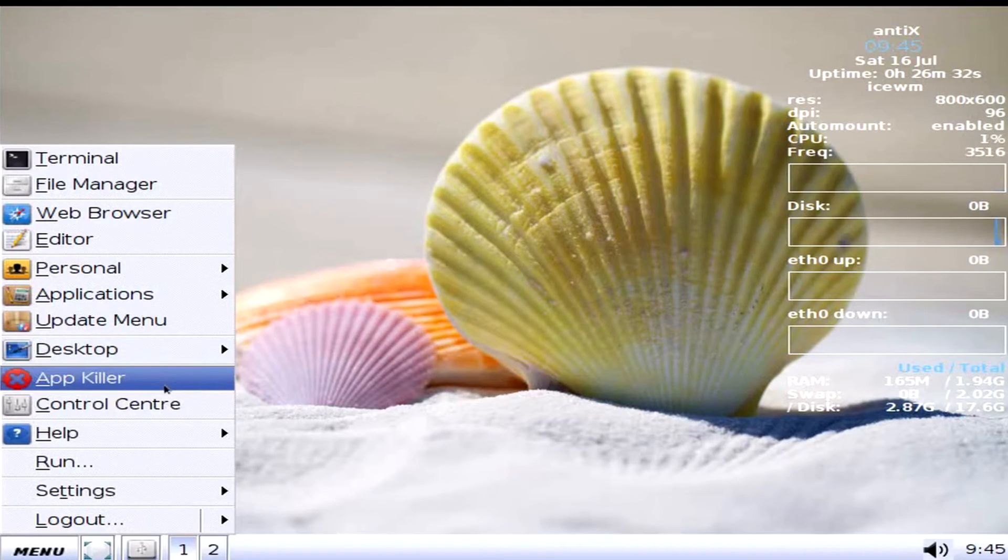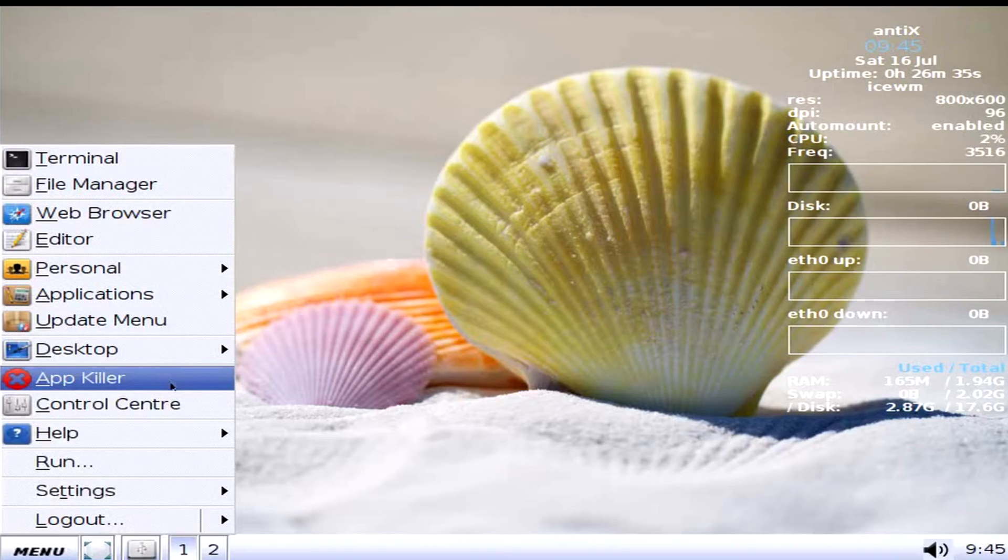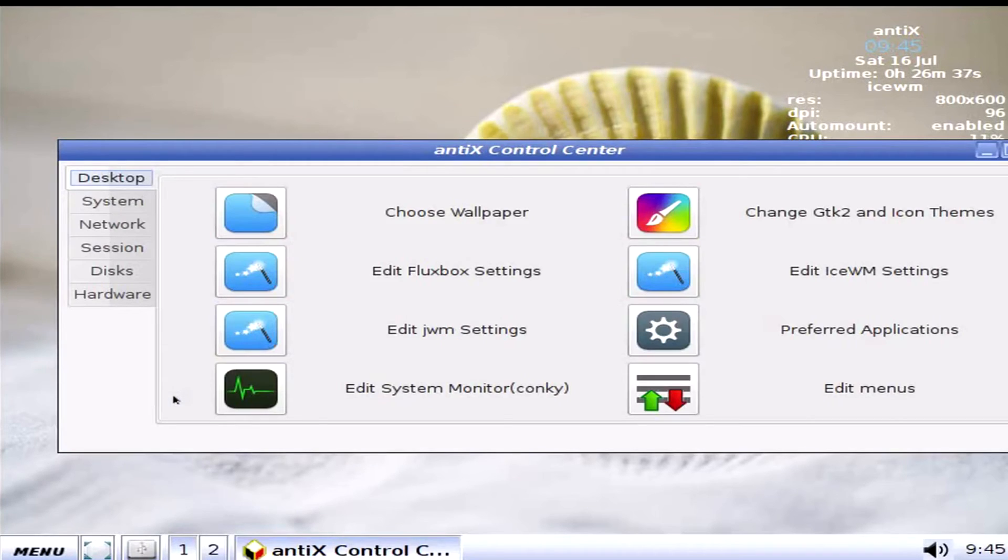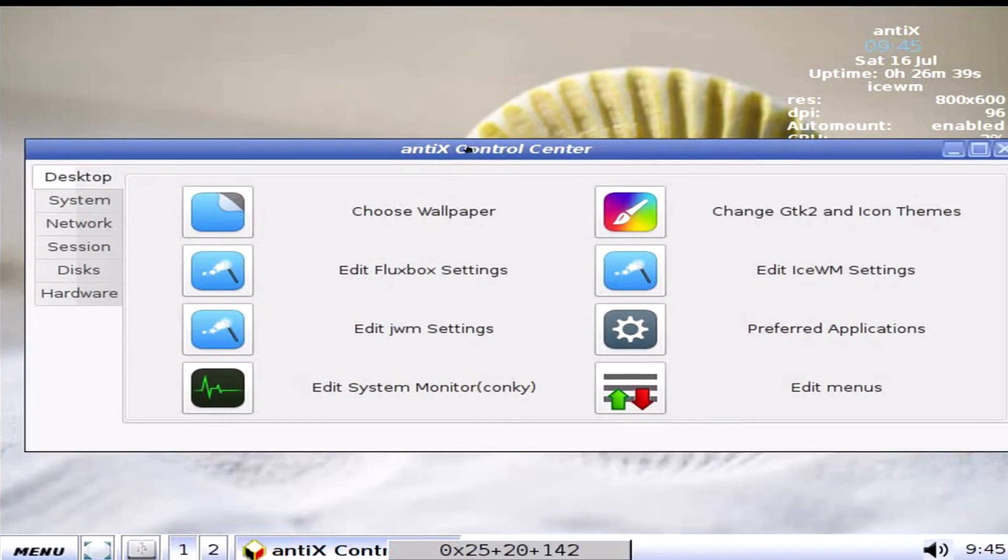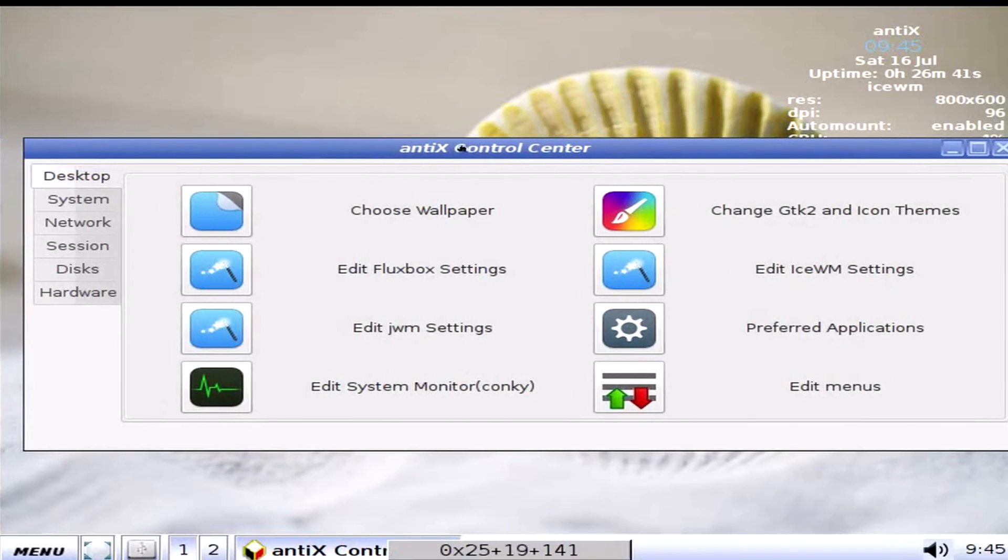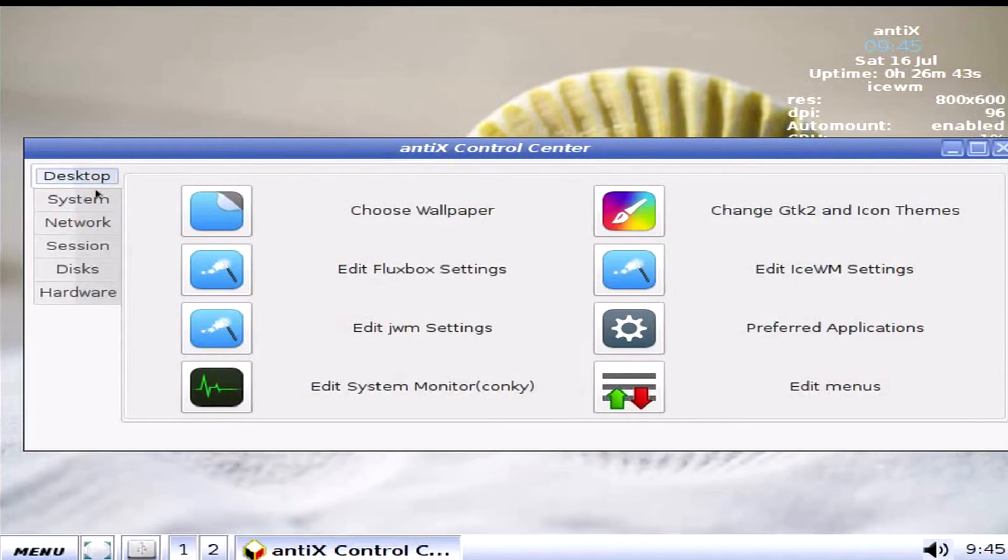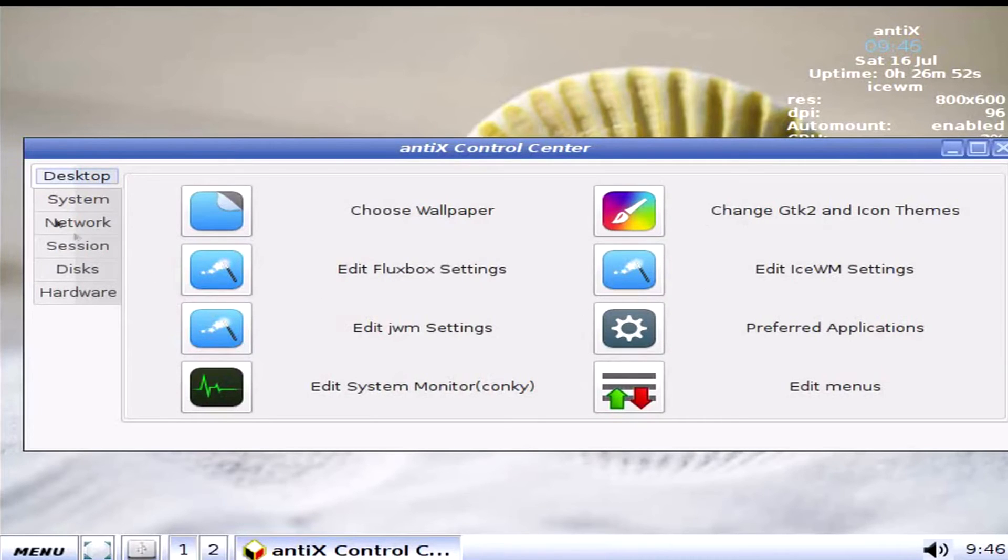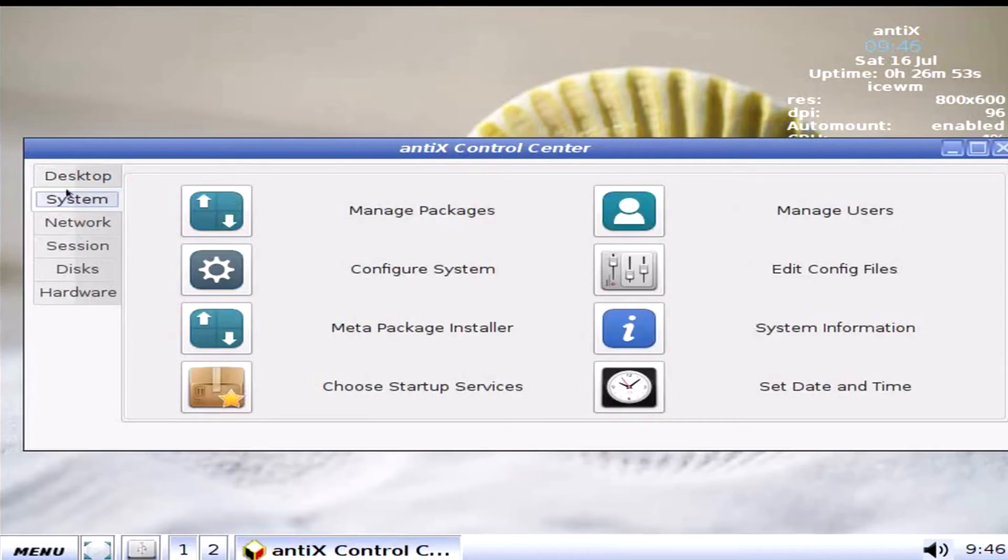Oh, crap. App Killer, if one of your programs stops responding. Control Center, which is the AntiX Control Center. Typical. Comes with AntiX. Desktop, choose wallpaper, fluxbox settings, JWM settings, system monitor conkey, GDK2 icon themes. You get the point. Systems, system package configure.